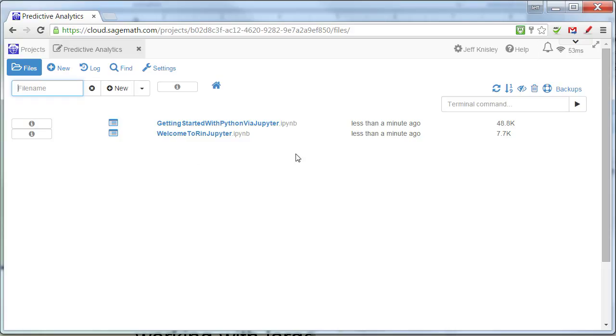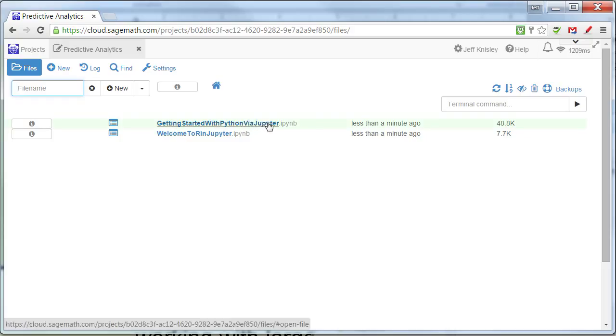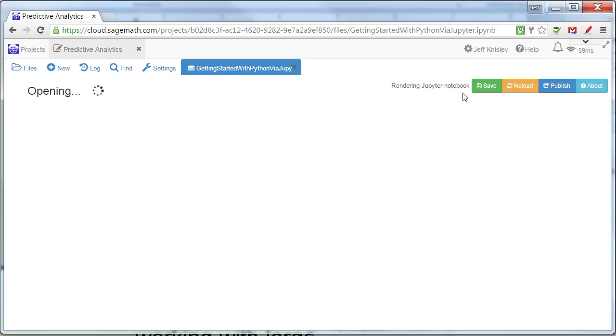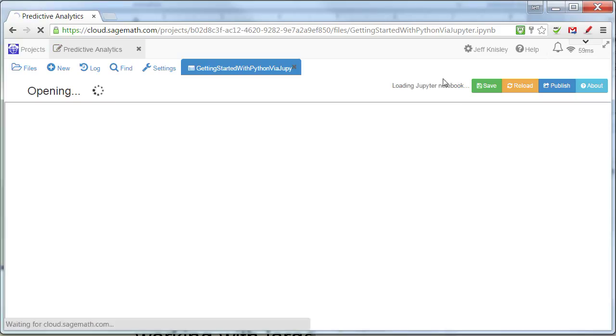I'm going to start out, and you need to start out, with the Getting Started with Python via Jupyter notebook. So if I click on that, it's going to take a minute or so to load up.